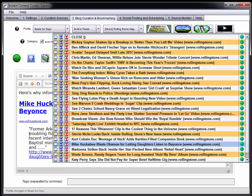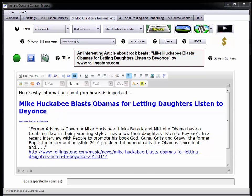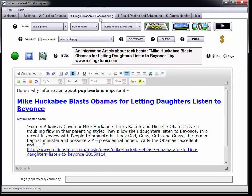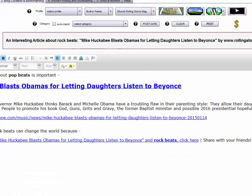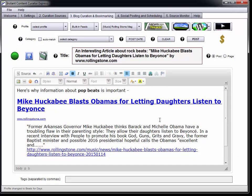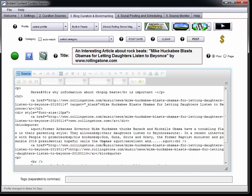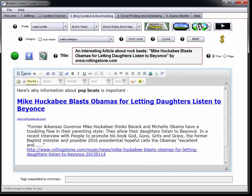I go ahead and choose that and the content appears in your editor window — it's a really nice editor. You can do whatever you want with it. You can change the shape, maximize it to your whole window, and really edit the content however you want. You can go back and forth between the source HTML and the visual view, just like in WordPress.